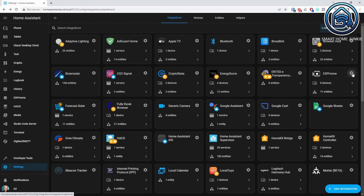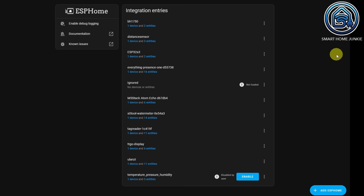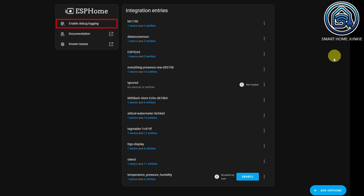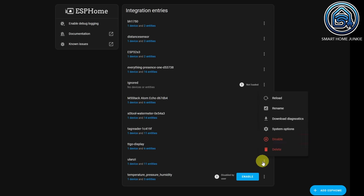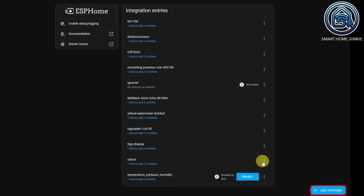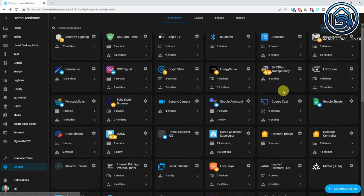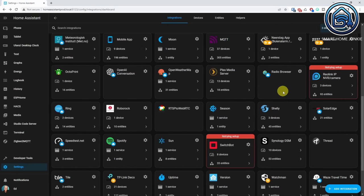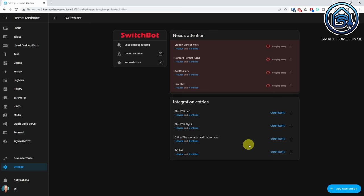There is also a new cogwheel that takes you to the integration configuration page. Here you will find the configure option, a link to documentation, and a link to known issues. You can also enable debug logging and enable and disable specific devices on this page. In the bottom right corner, you will find a button to add a device for the integration. When an integration cannot be set up, you will see a message on the integration card, and by clicking on the cogwheel, you will see what device causes the error.